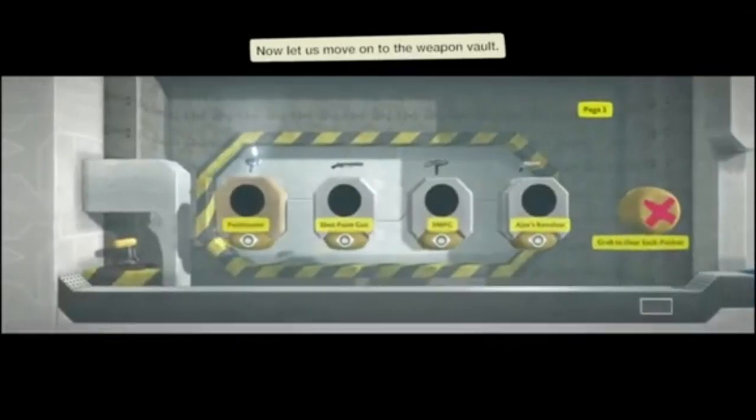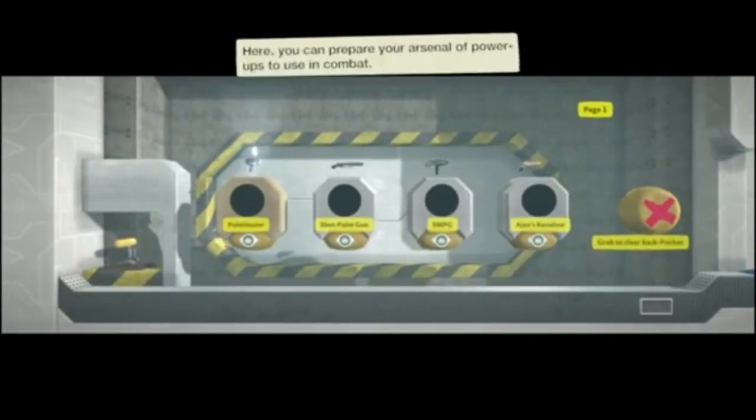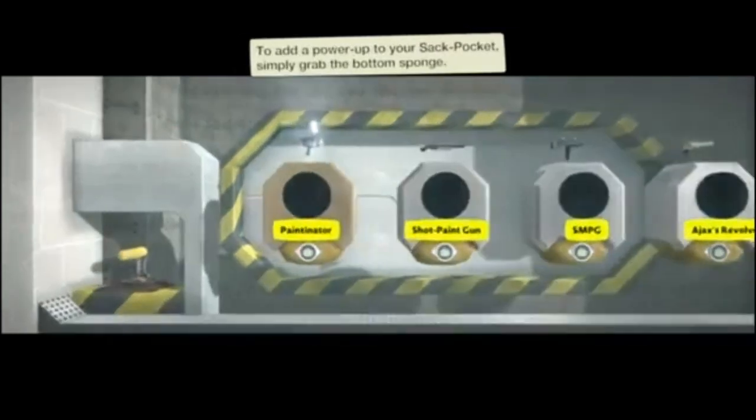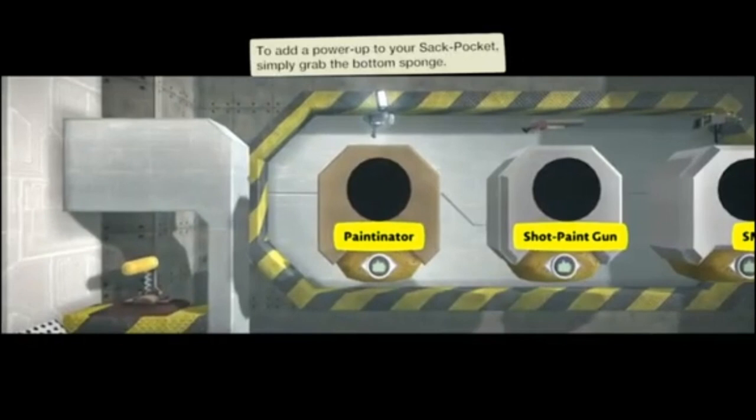Fancy schmancy! Weapons Vault! Prepare your arsenal of power-ups to use in combat. Gotcha! Add a power-up to your sack pocket, so you can grab the bottom sponge.